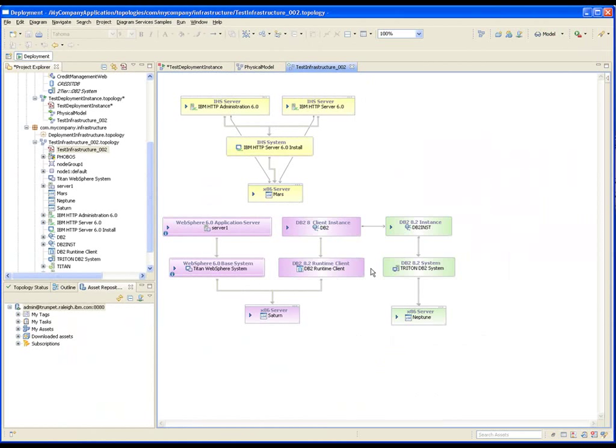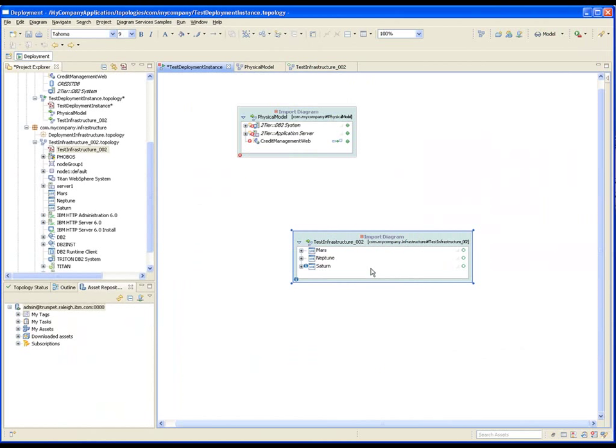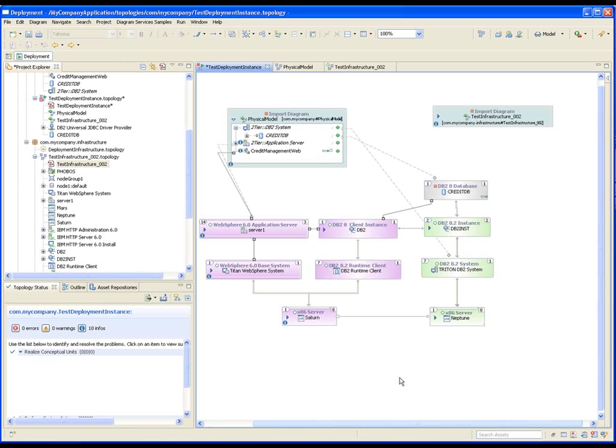Here's a model of an existing test data center. We target the specific data center by realizing template elements from earlier to create a fully configured deployment topology.